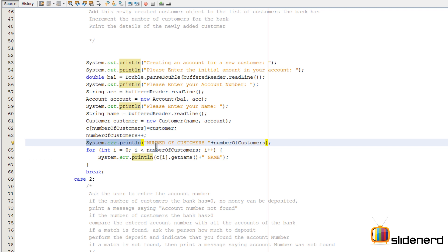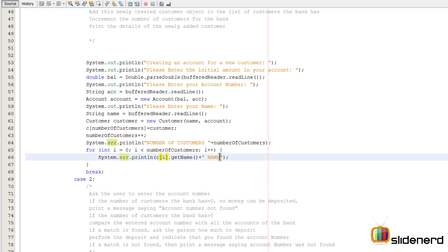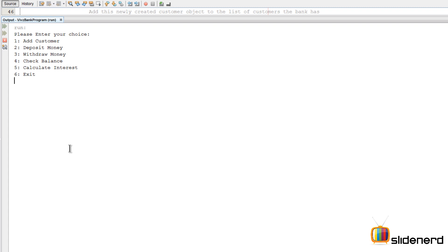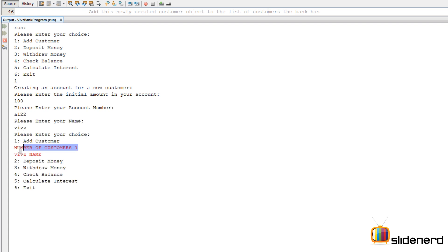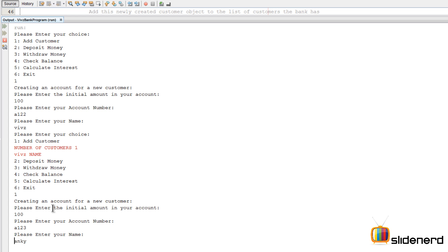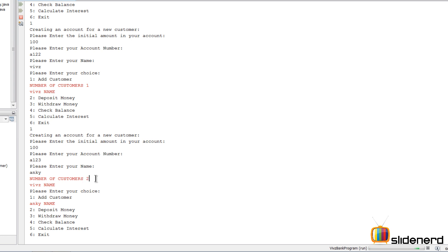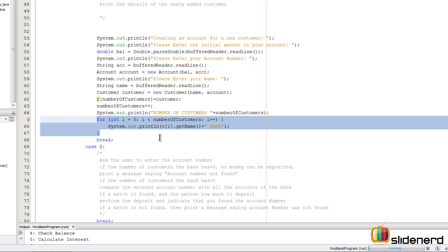Let's run this — Shift+F6. The while loop starts, it says 'Add customer,' I press one, enter initial balance 100, account number 122, name Waves. Notice it says numberOfCustomers is 1 and prints that name. Pressing one again to add another customer: balance 100, account number 123, name Anki. This time numberOfCustomers is 2, the first customer is Waves and the second is Anki — printed by the for loop. That's exactly how customers are being added.